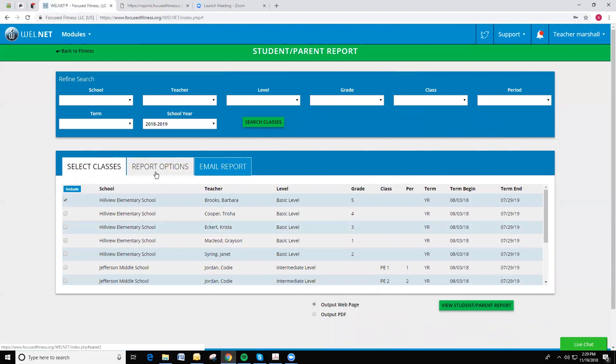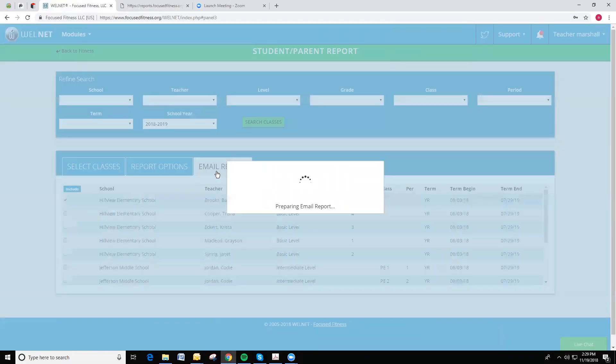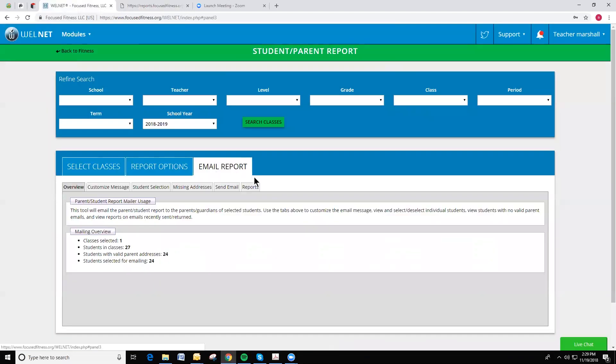Report Options would let you decide which data you would like to see on the report, but today I'm going to click on Email Report to show you the process for emailing this report out.